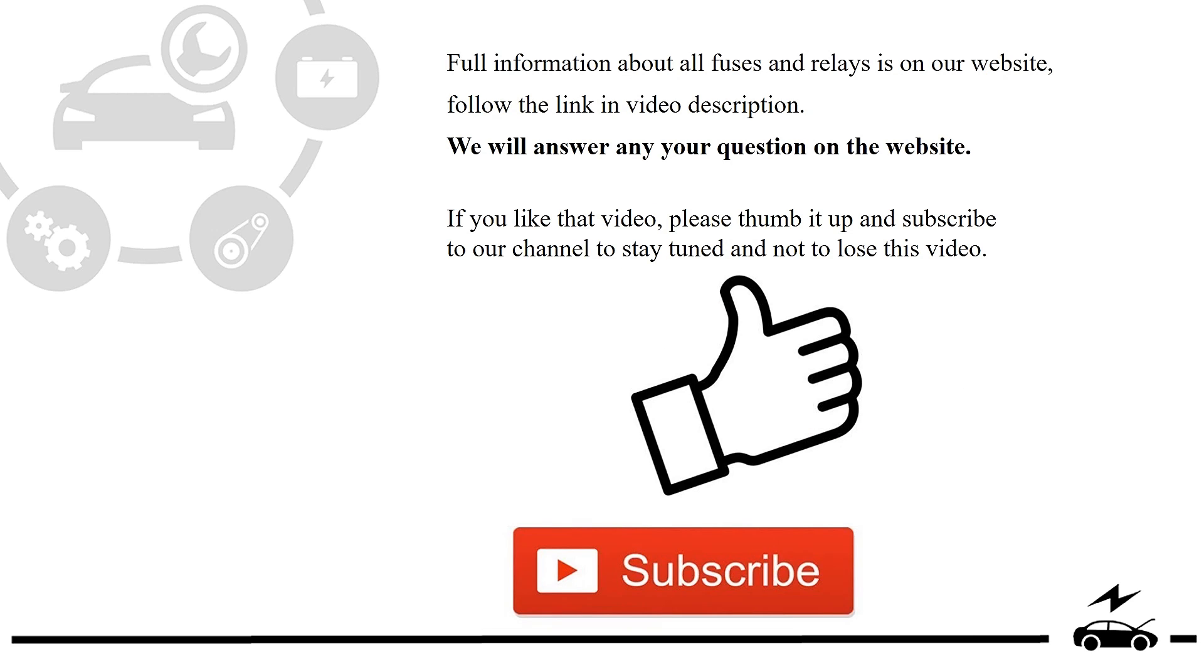Full information about all fuses and relays is on our website. Follow the link in video description. We will answer any question on the website.